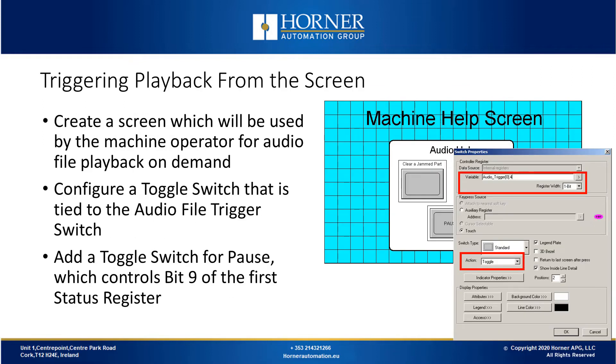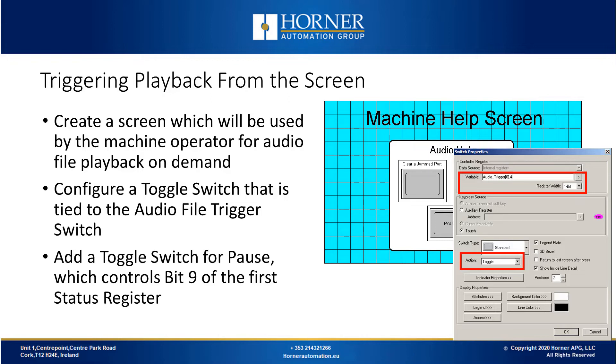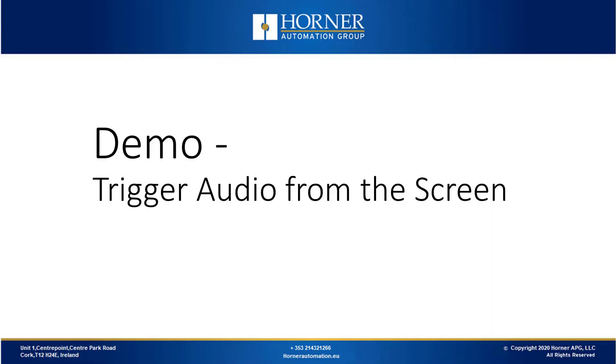Now we'll discuss triggering audio playback from the screen. You would start by creating a screen for audio file playback on demand, which will be used by the machine operator. You'll want to configure toggle switches on the screen, which are tied to the trigger bit for the audio file that you want to play. You'll have one toggle switch for each audio help file you want to play. You would add another toggle switch for pausing and resuming the audio, which controls bit 9 of the first status register. When this is pressed, it will pause or resume the audio playback.